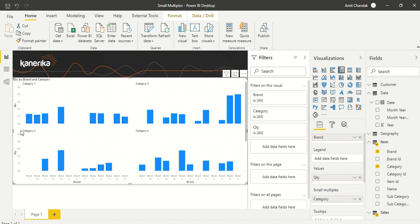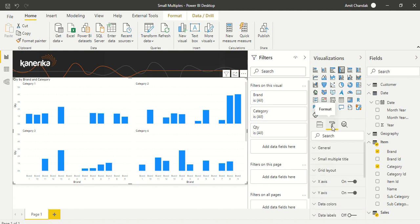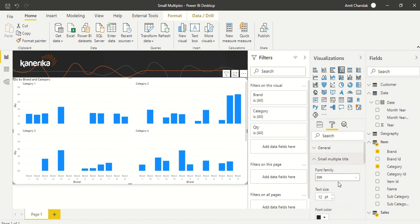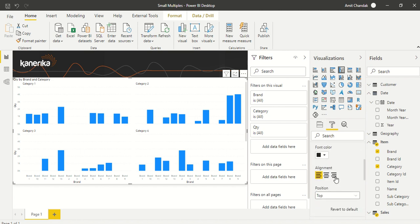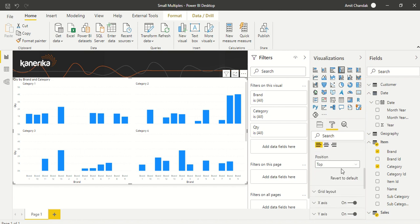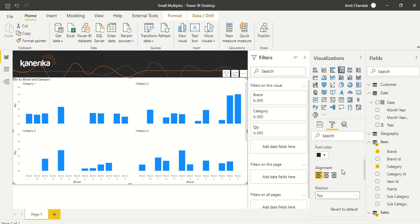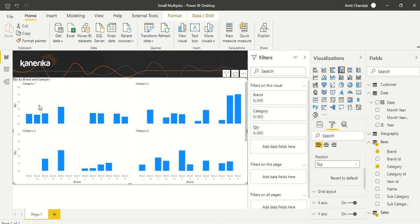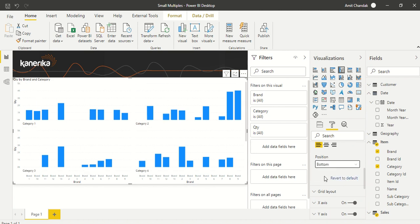In properties, I have the small multiple title option where I can put the title above or below. Right now, the category is on top. You can make it appear on the bottom, so Category 1, Category 2, and Category 3 now appear at the bottom.